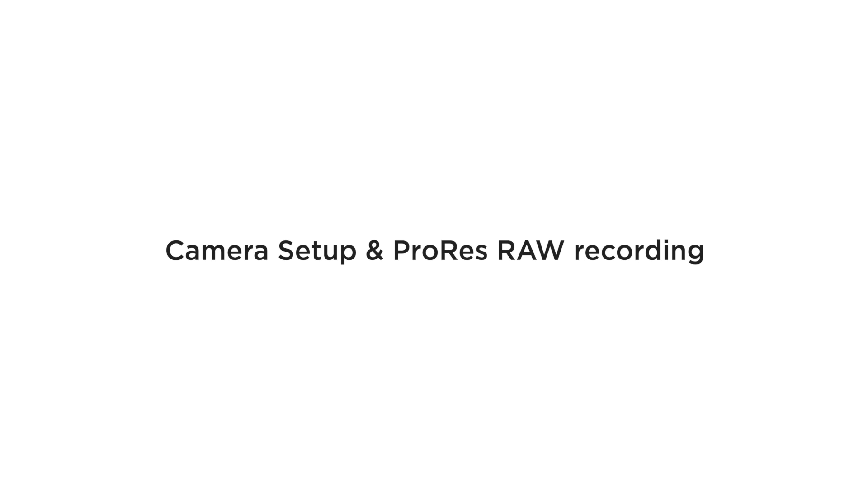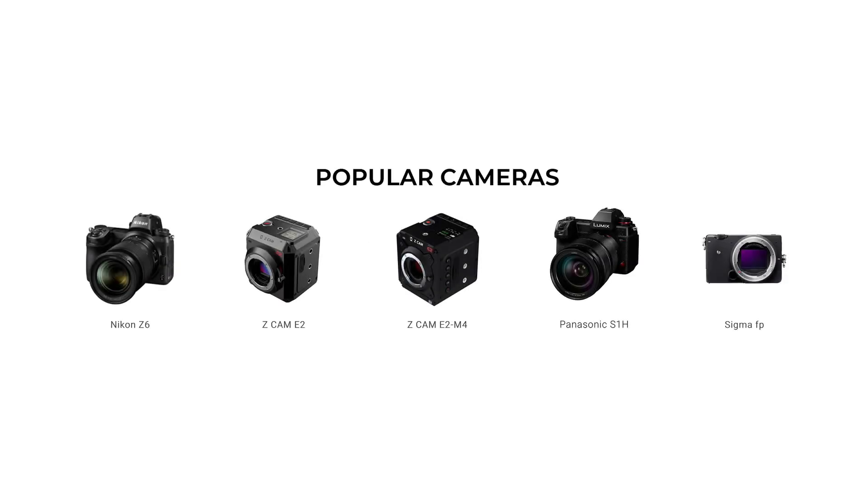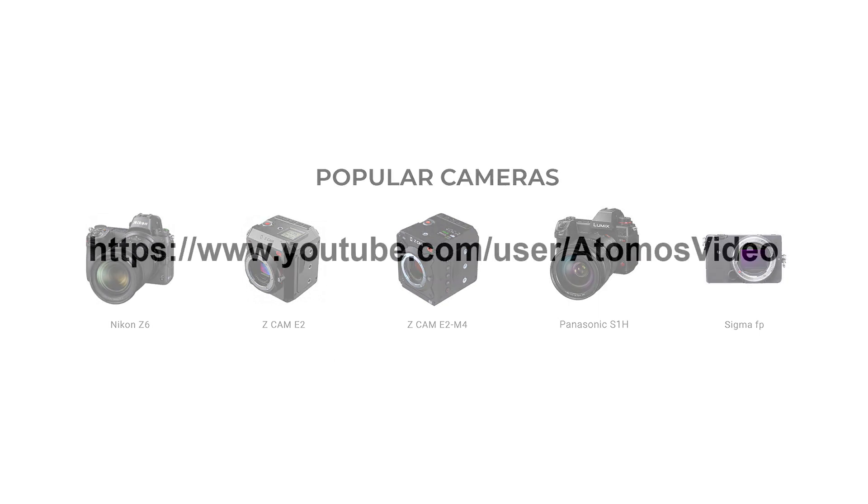Let's start with the camera setup and how ProRes RAW is recorded in the first place. With a continually growing list of cameras that provide a RAW output that can be captured into ProRes RAW, there are a few differences in setting up the camera, but you can jump over to the Atomos YouTube channel for the latest setup guides for each camera.